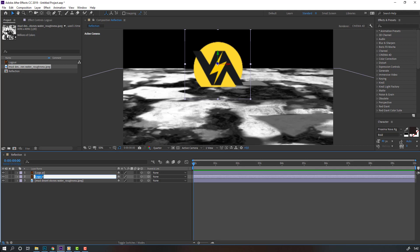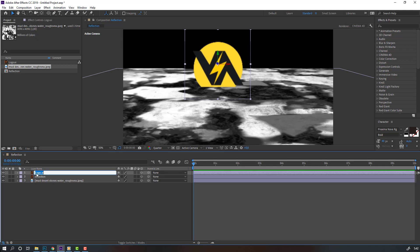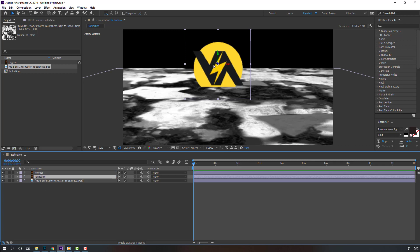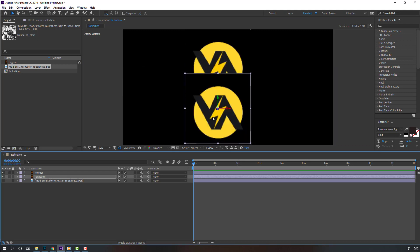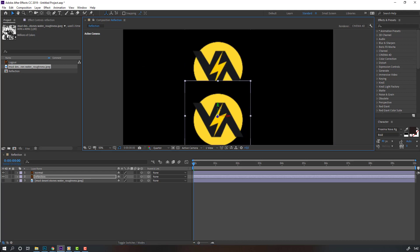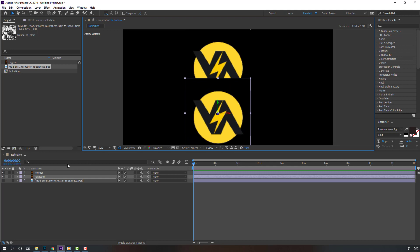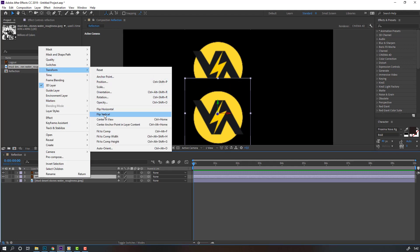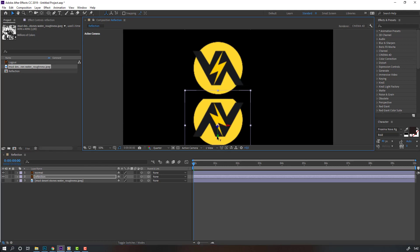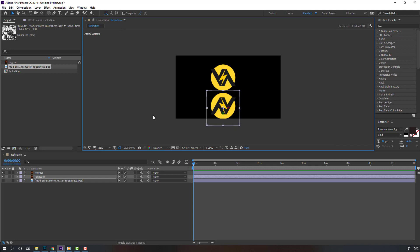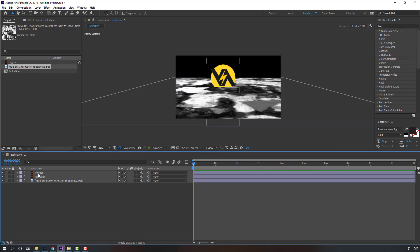Select this logo, change the name to 'reflection', and select 'normal'. Then select the reflection layer, move it down. Let's hide the texture, move the reflection down, right mouse click, and choose flip vertical. Move it down again — nice.